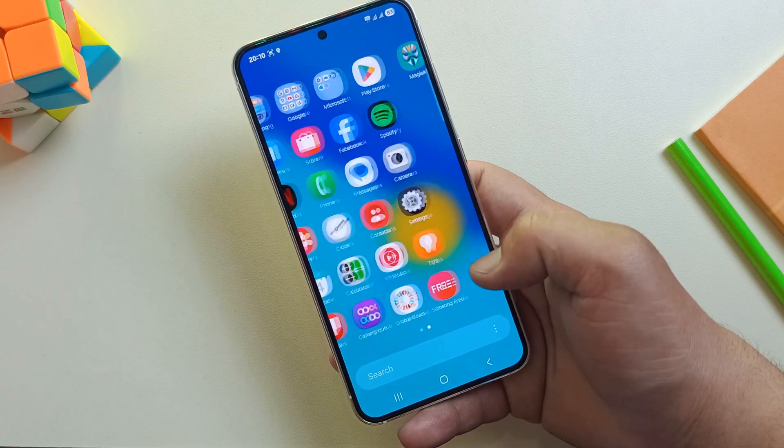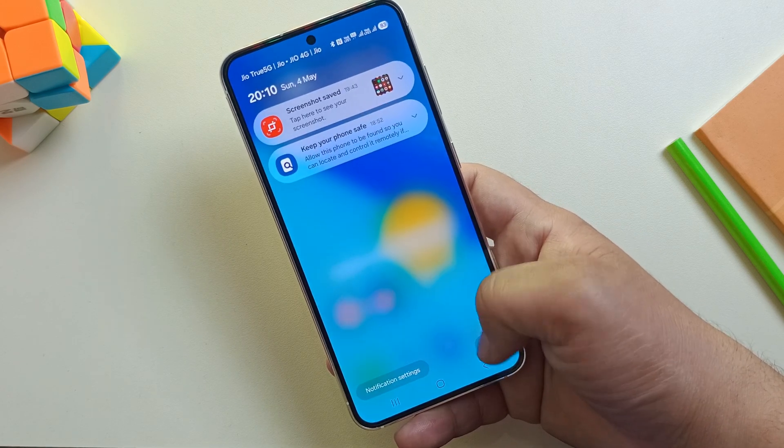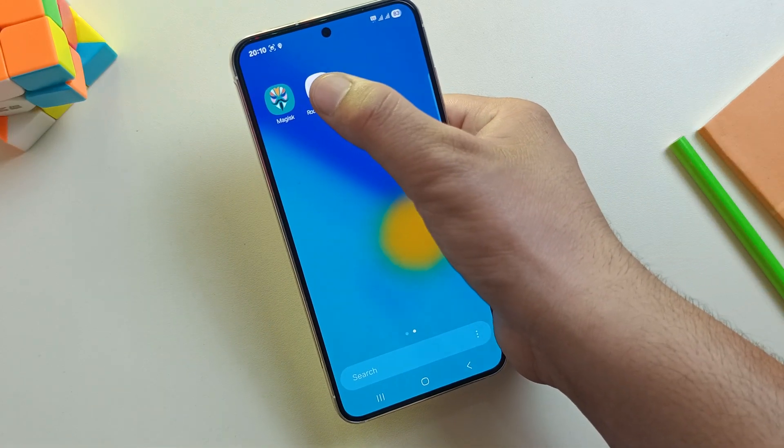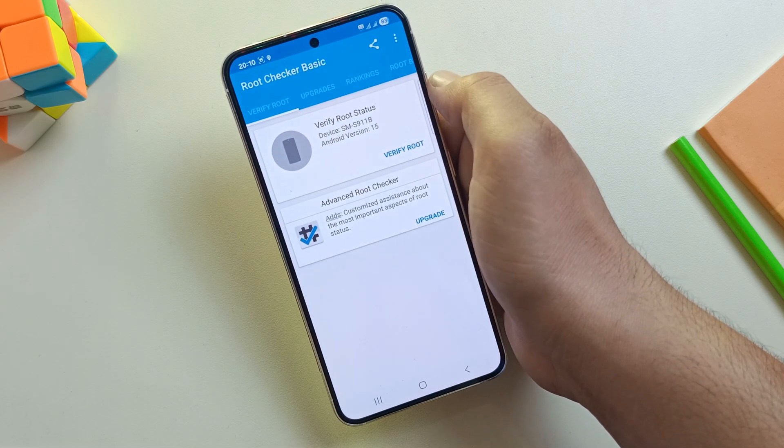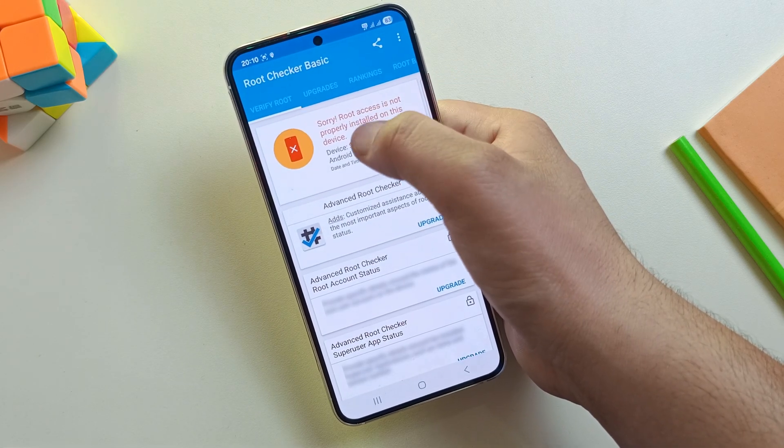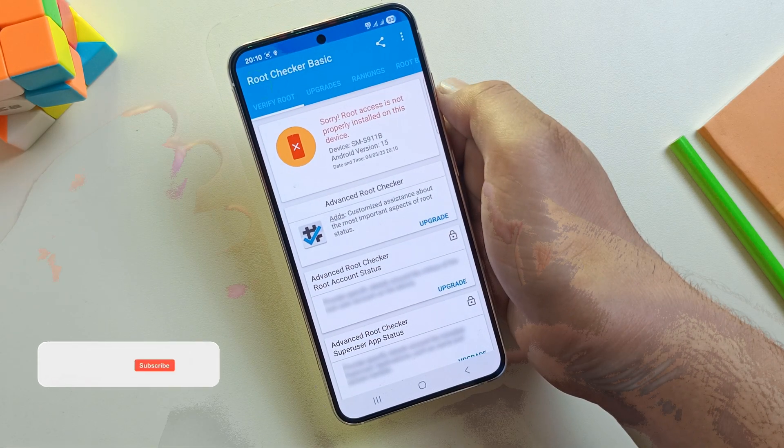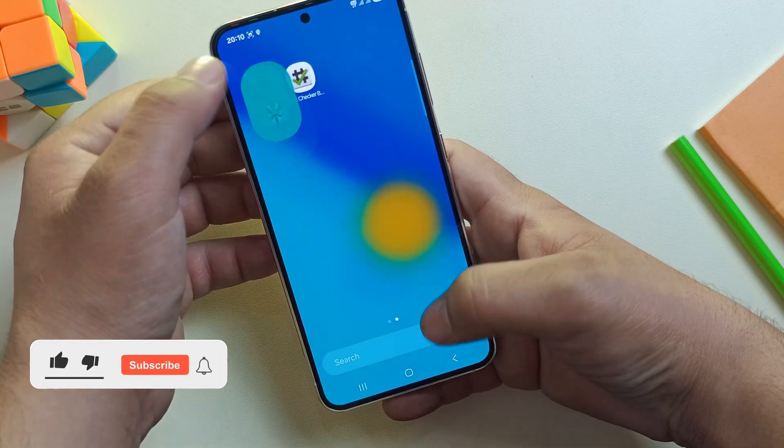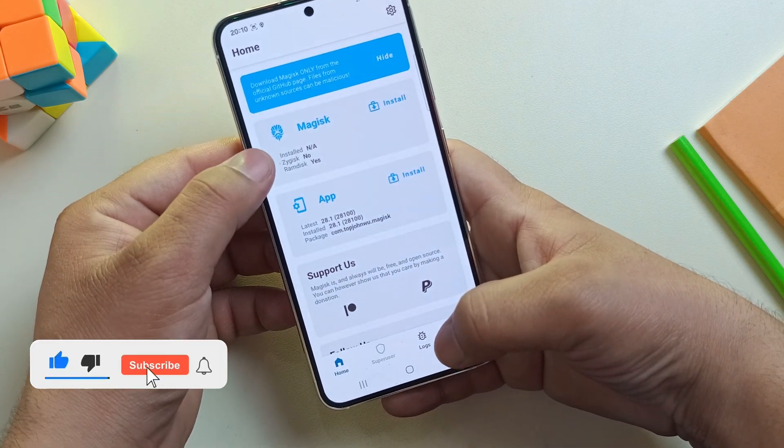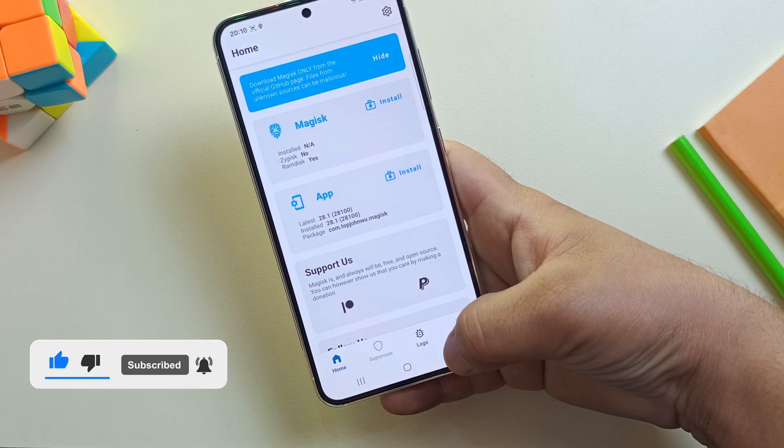But first, let's confirm that root access is not enabled yet. I'll open the root checker app. As you can see, this device is not rooted yet. Let's also confirm by opening Magisk app. See, Magisk is also not installed either.